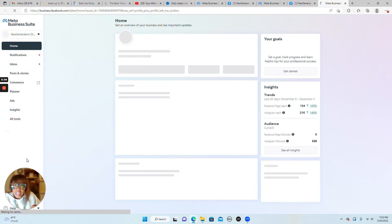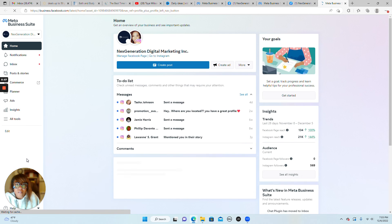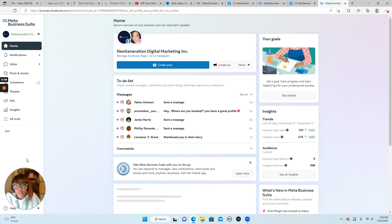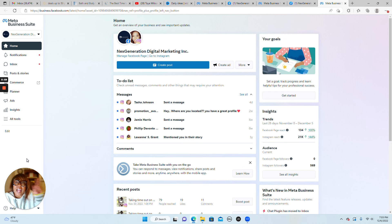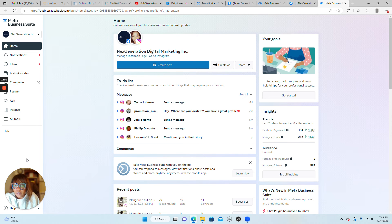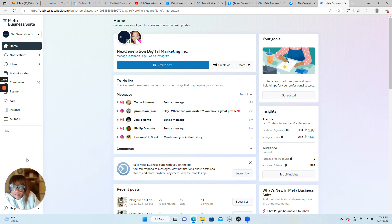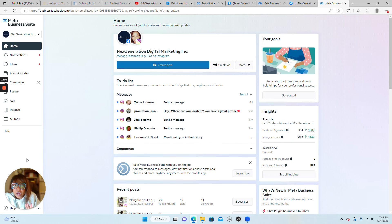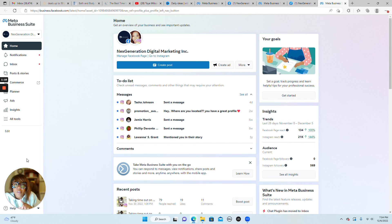If you are not familiar with Meta Business Suite beyond adding an admin to your Facebook page, you should familiarize yourself with the planner to create content for both Facebook and Instagram and schedule it ahead of time.